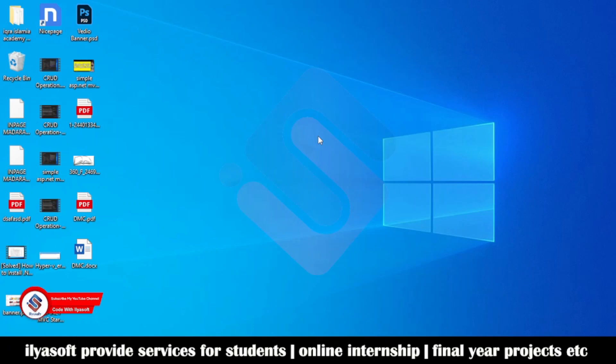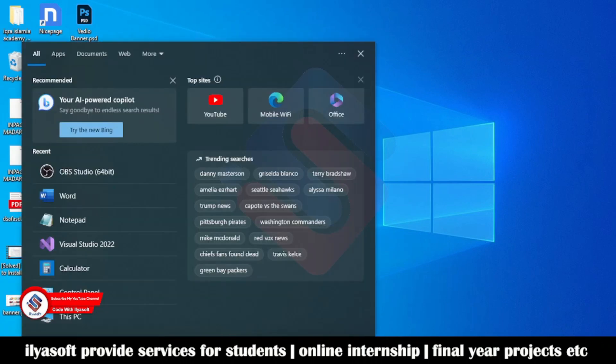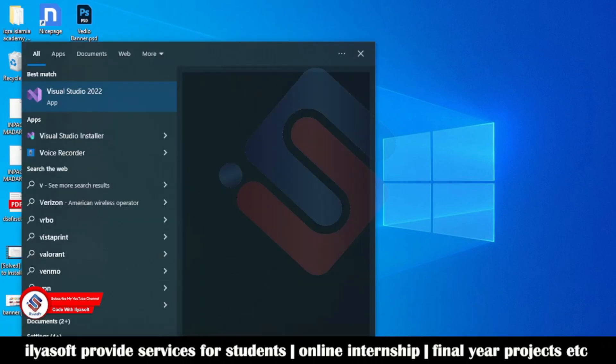Hi viewers, in this video I will show you how to create the ASP.NET MVC application in Visual Studio 2022. You need some basic configuration which is not available by default in Visual Studio 2022 during the installation. First I will show you what the basic settings are.